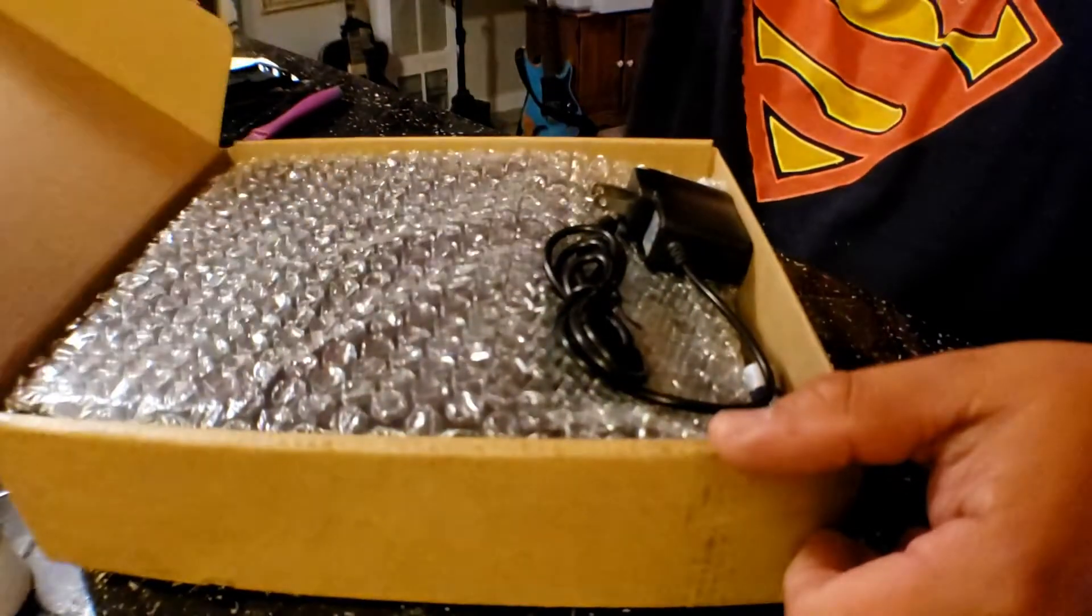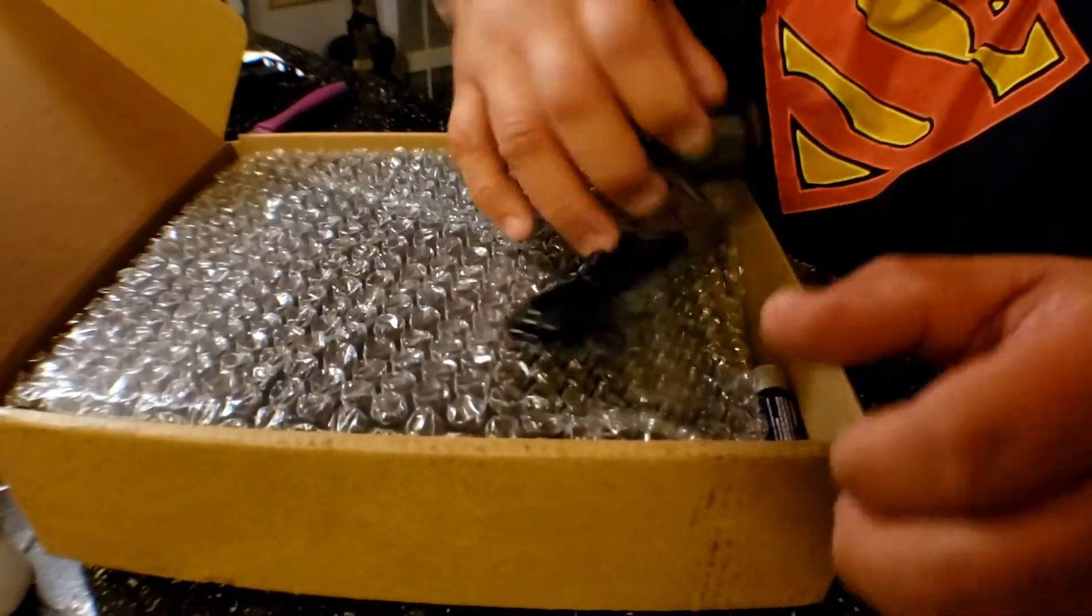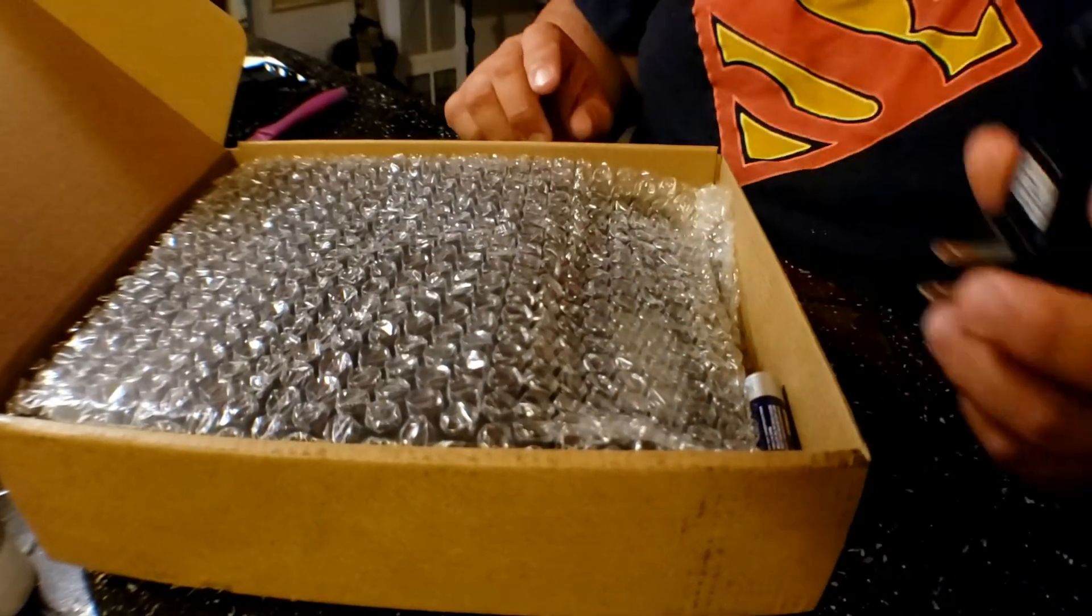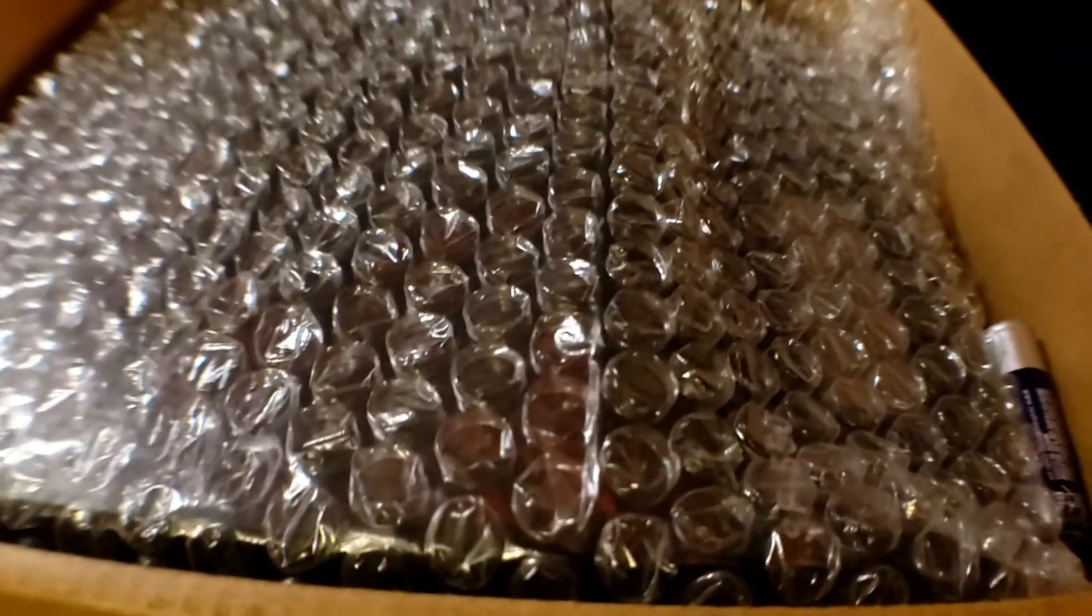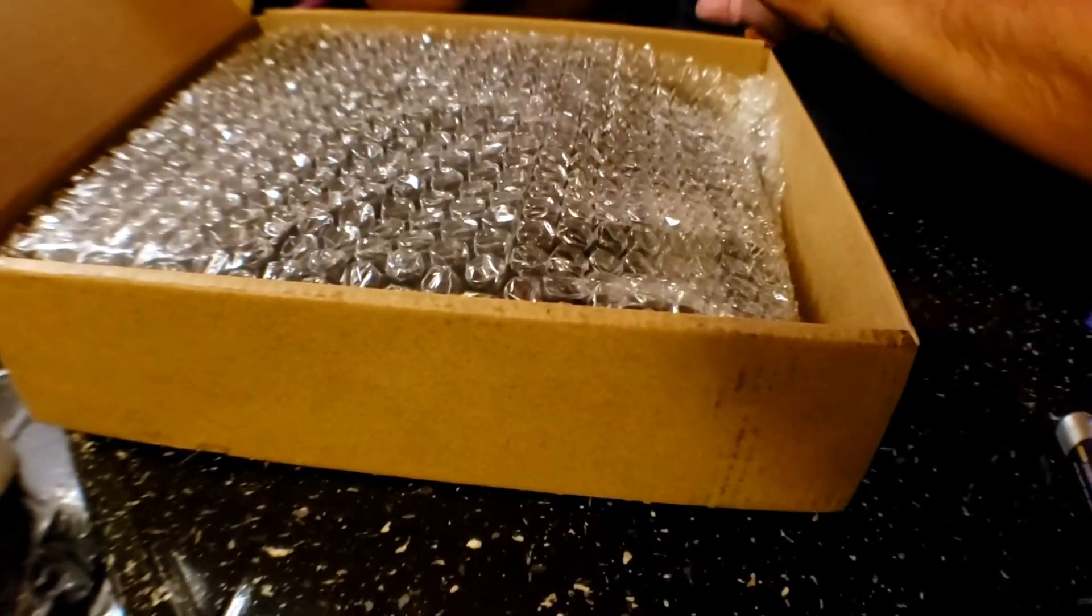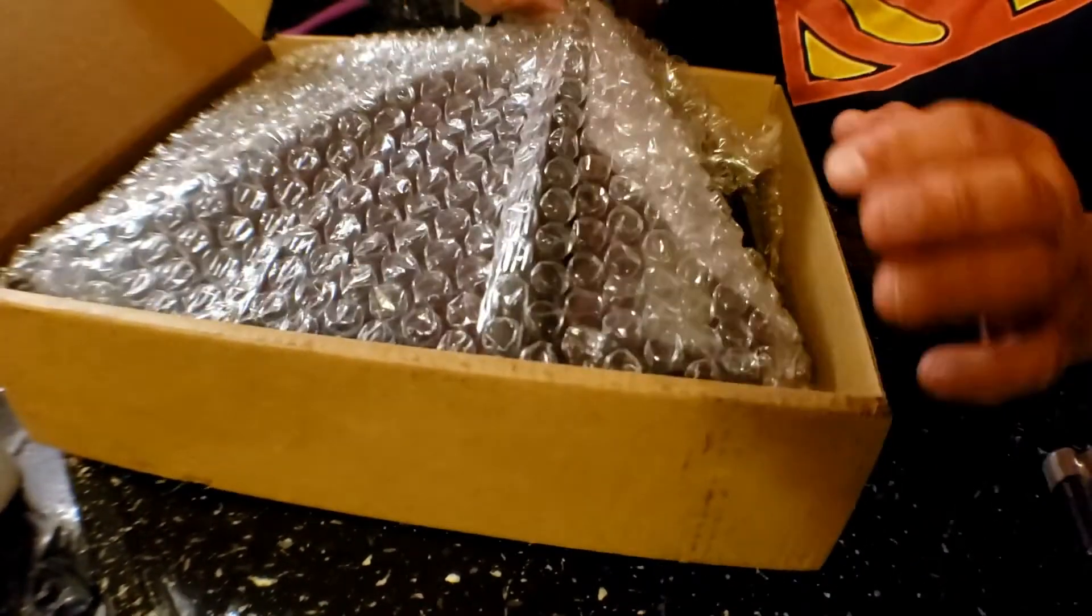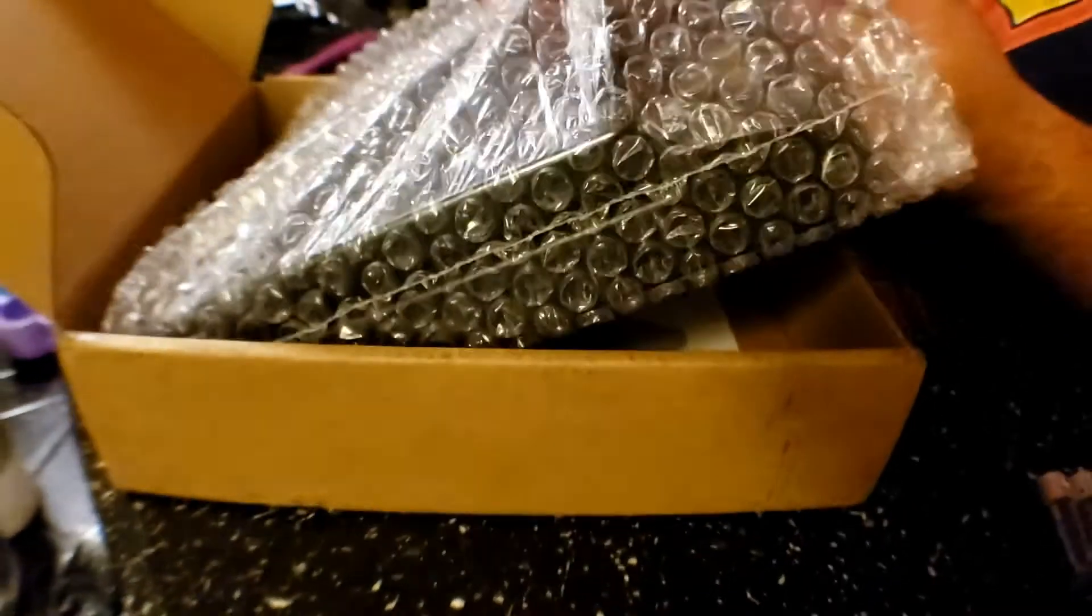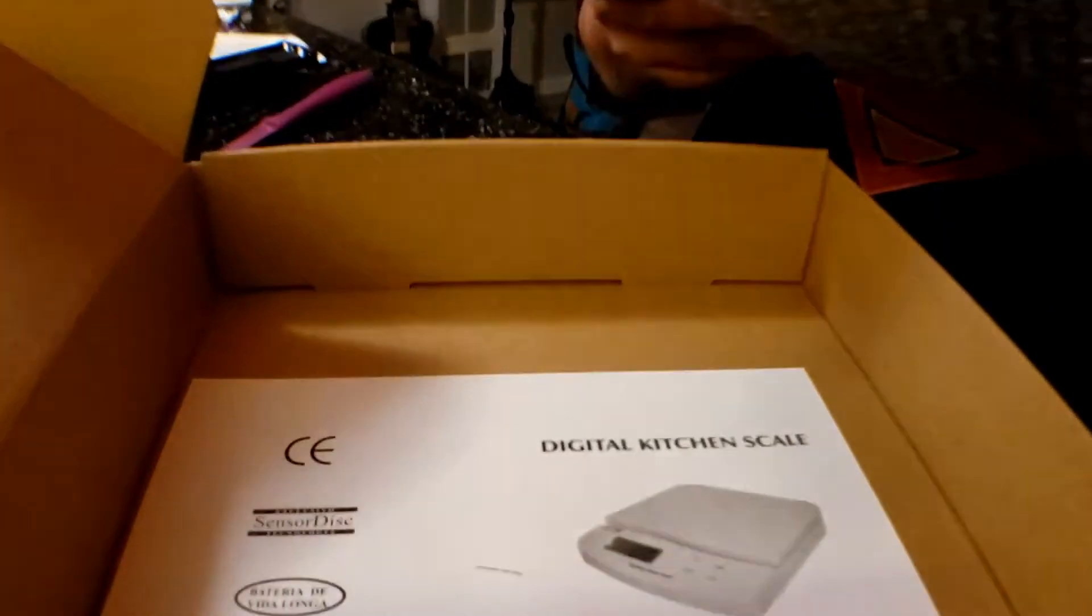So I could start selling at Etsy. What I like, I think it comes with the power source and the batteries. Oh, there it is. So you could do either or. When did you pay for that? I want to say 15.